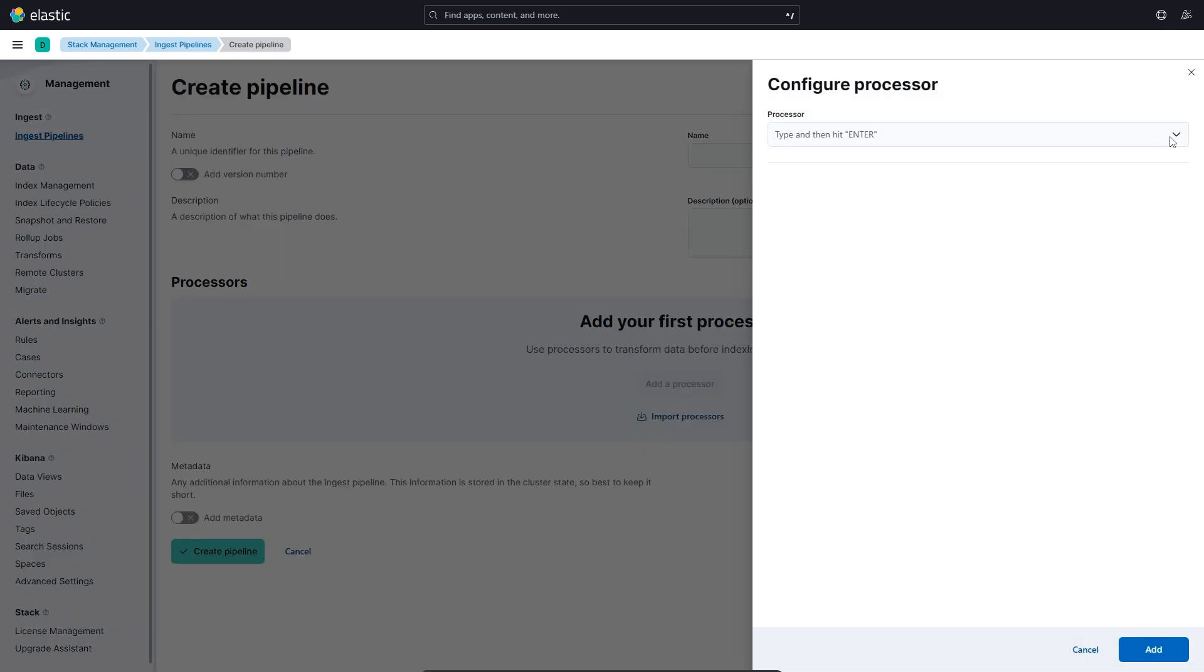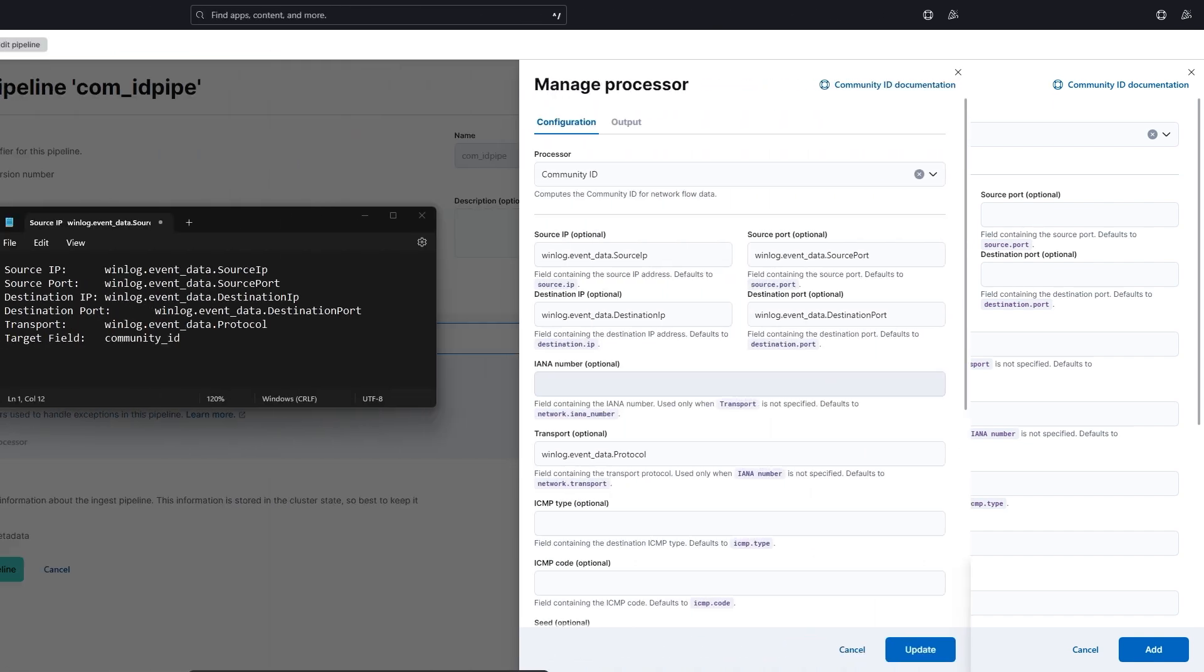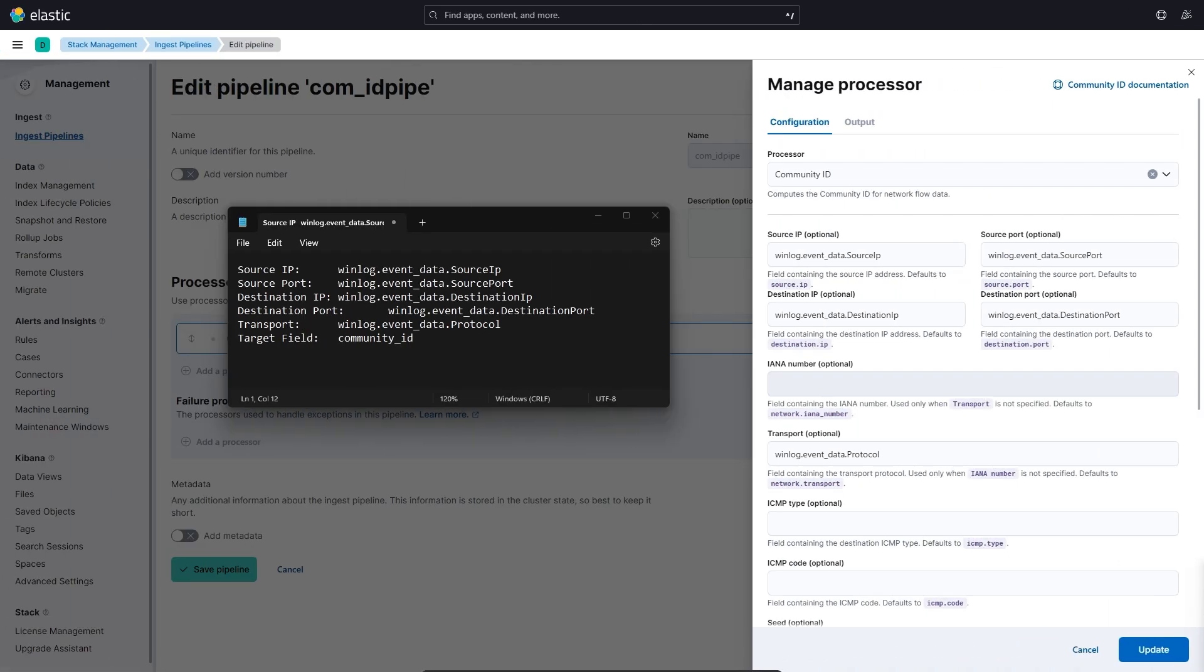You'll from the drop down menu select Community ID. You'll notice that you have the option to override the default field values for your Community ID processor, which in the case of this tutorial is necessary because the WinlogBeat agent uses different field names for the Community ID processor's defaults. This means that if we don't use the WinlogBeats field names, the data will fail to be processed and no Community ID hash will be generated.